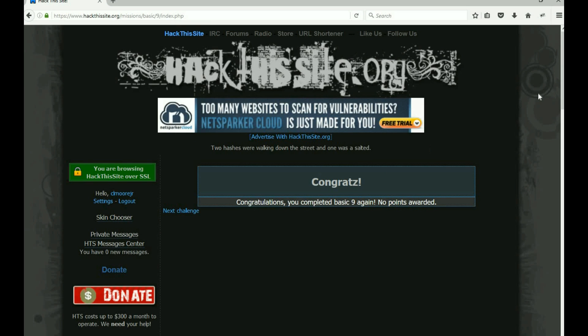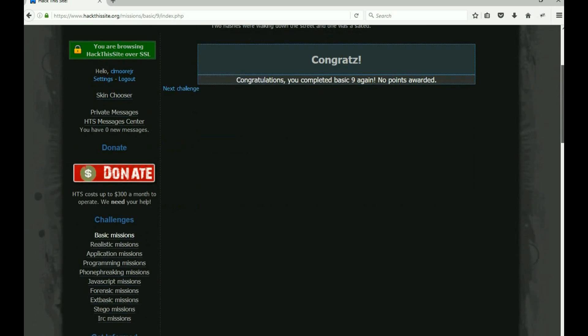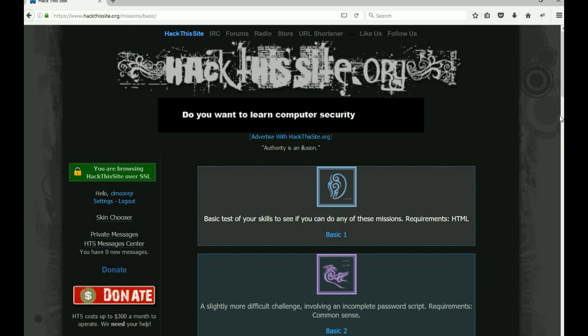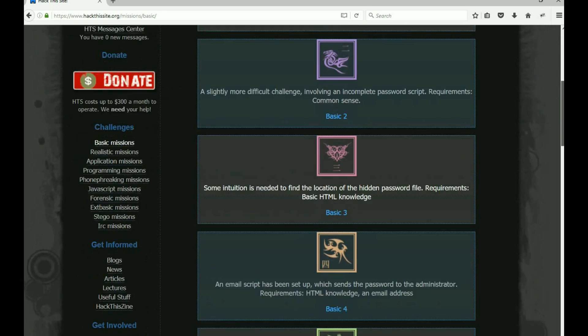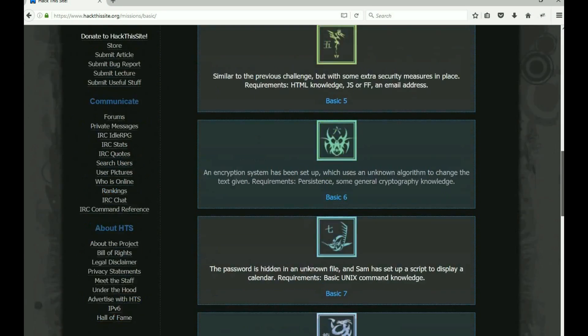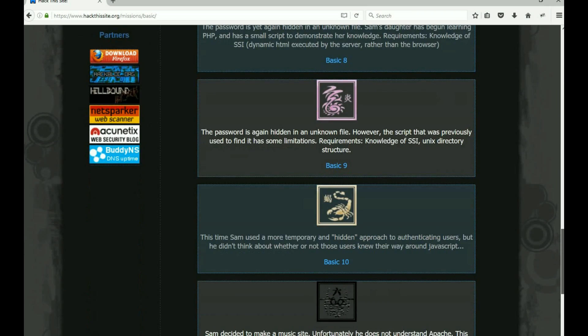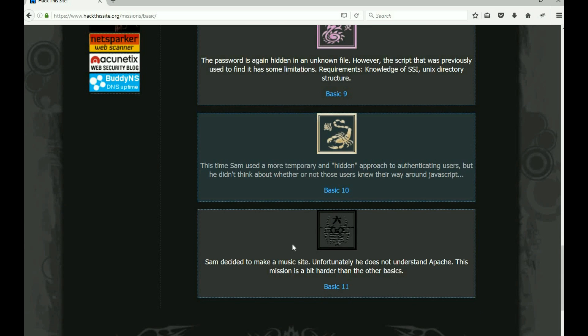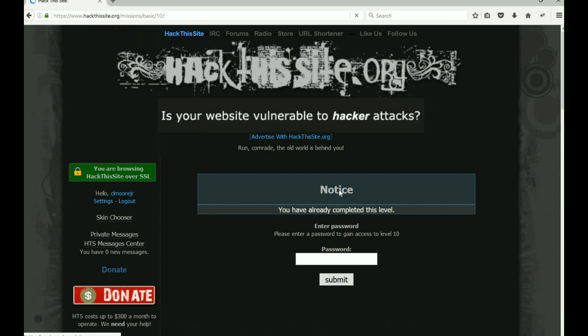All right, we only have two more. Let's take a very quick look at Basic 10 just to see what we got to take a look at. Sam used a more temporary and hidden approach to authenticate users, but he didn't think about whether or not those users knew their way around JavaScript.